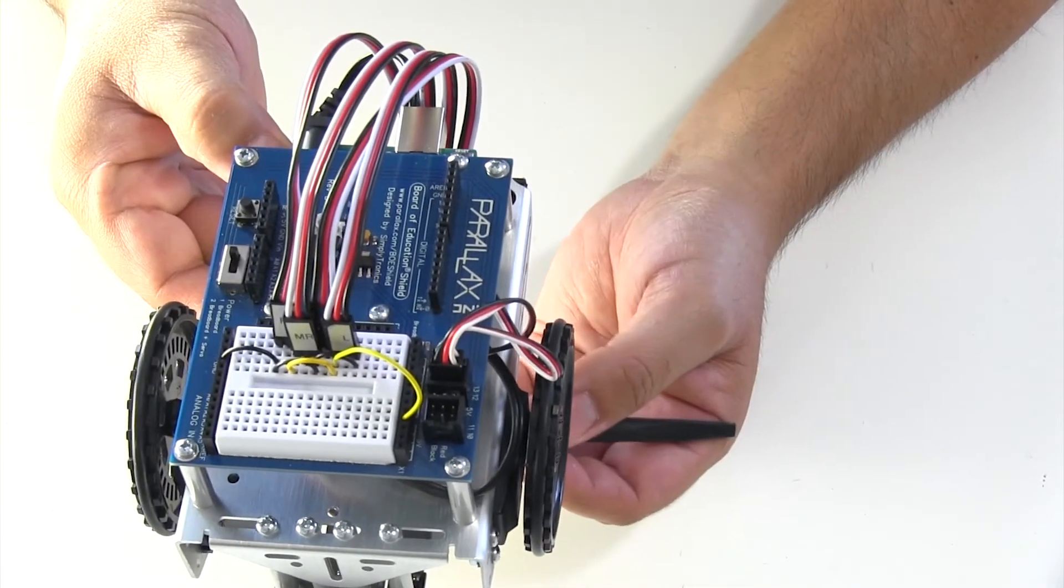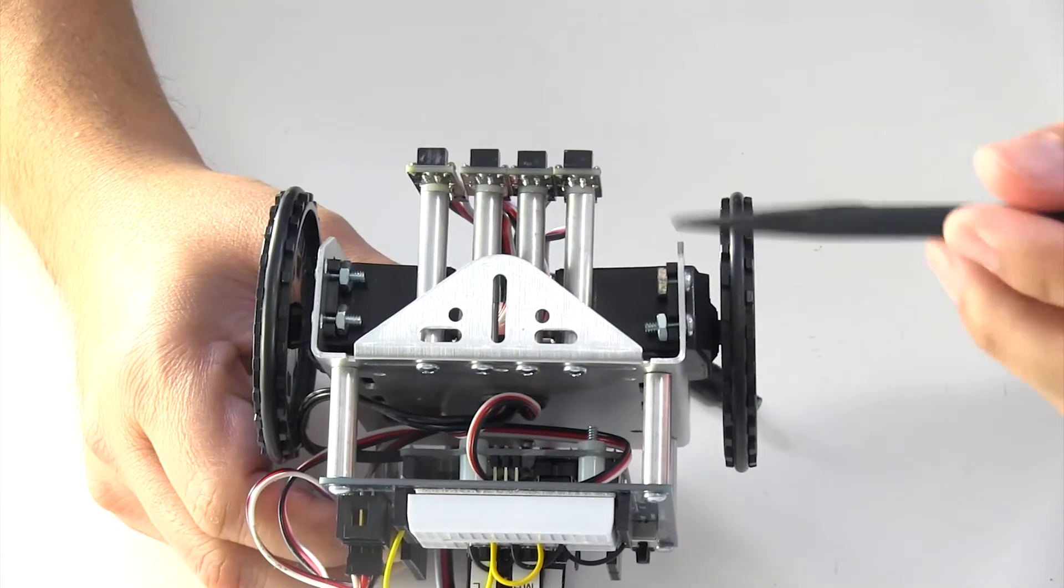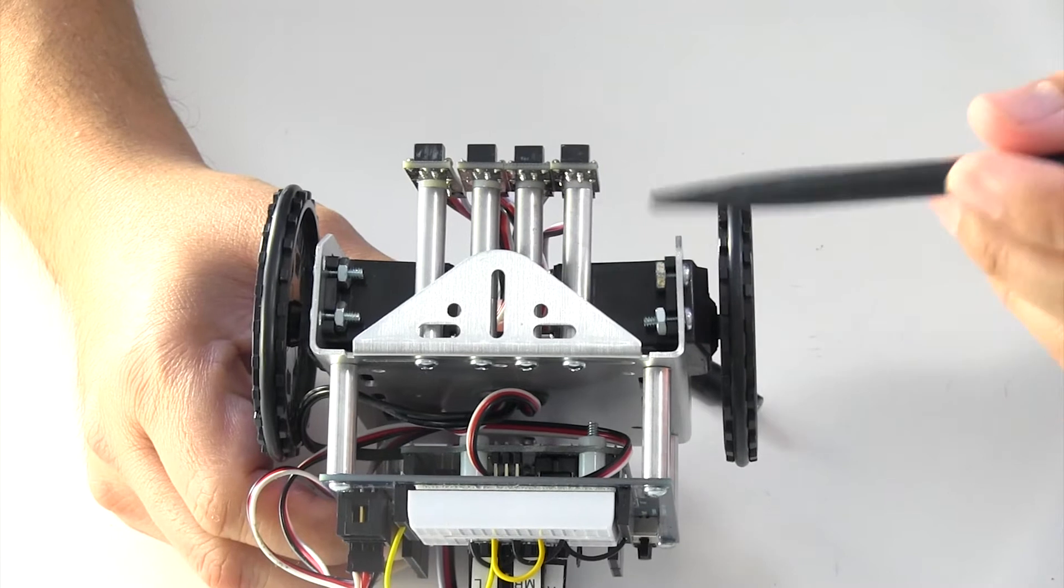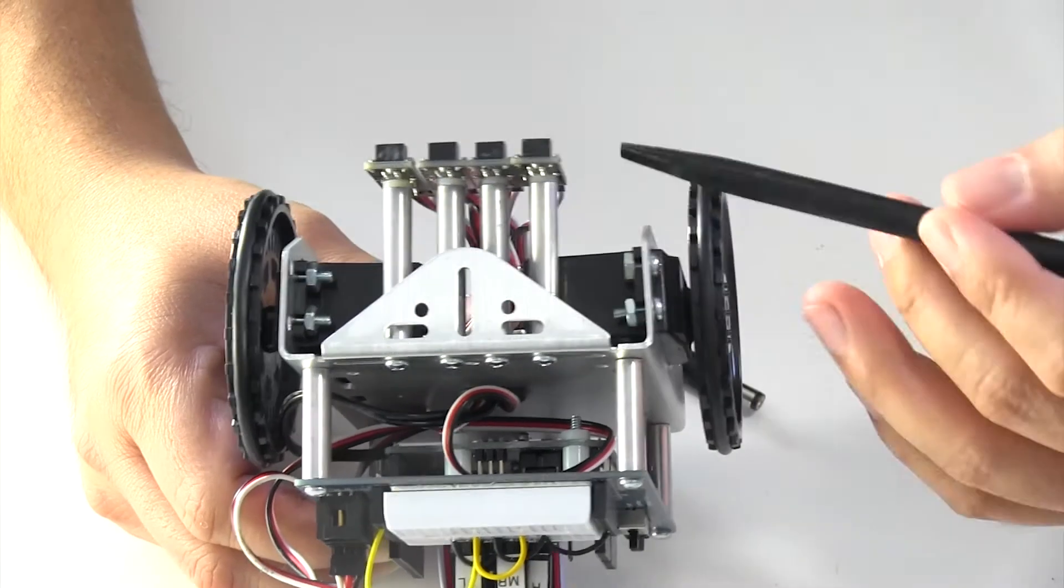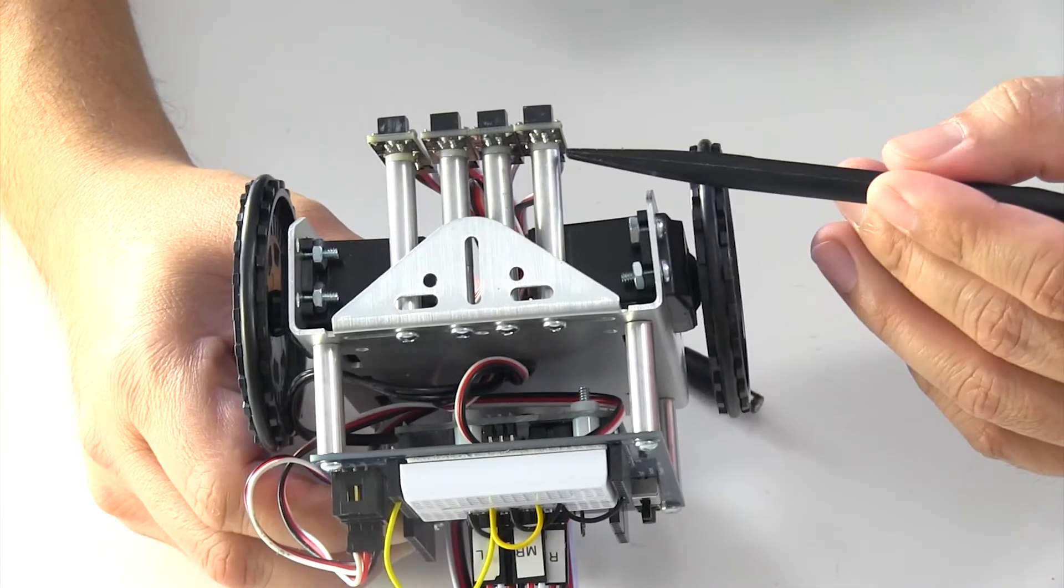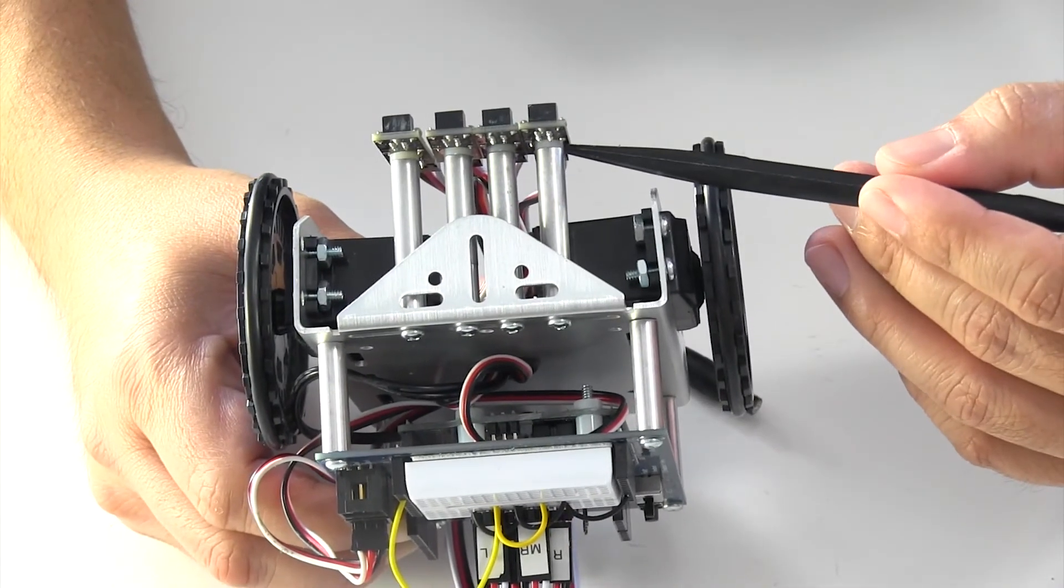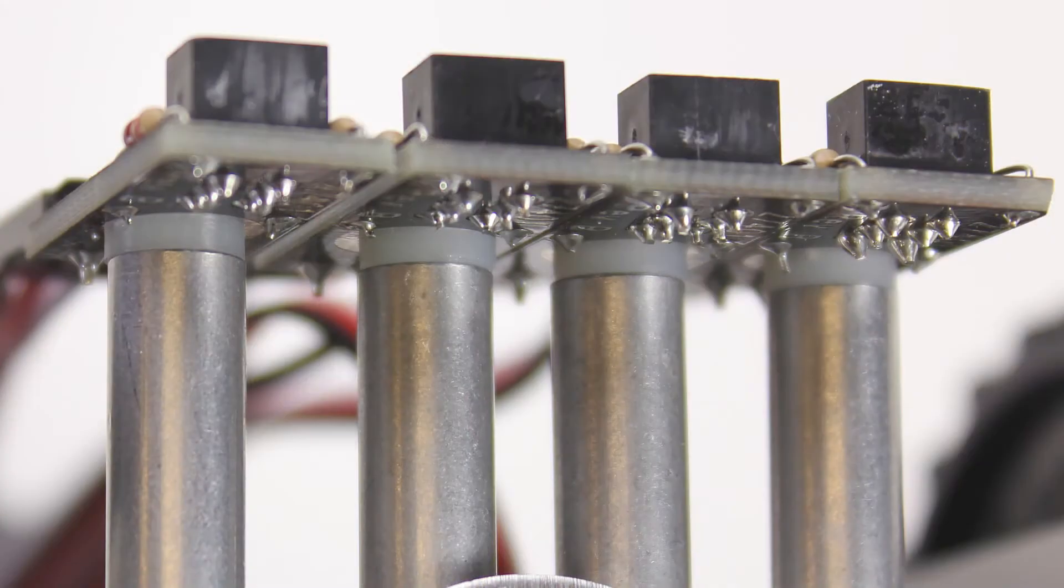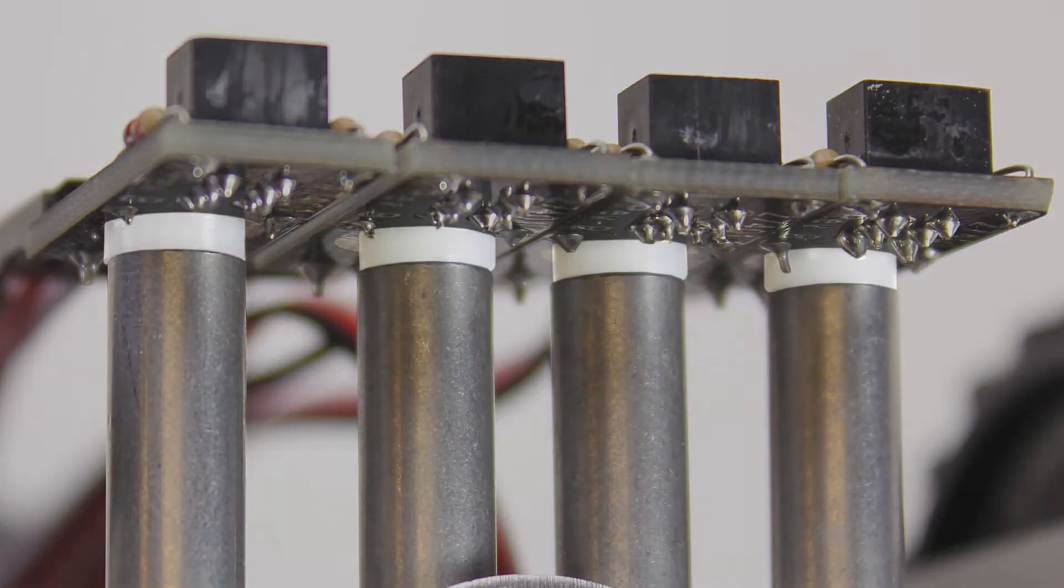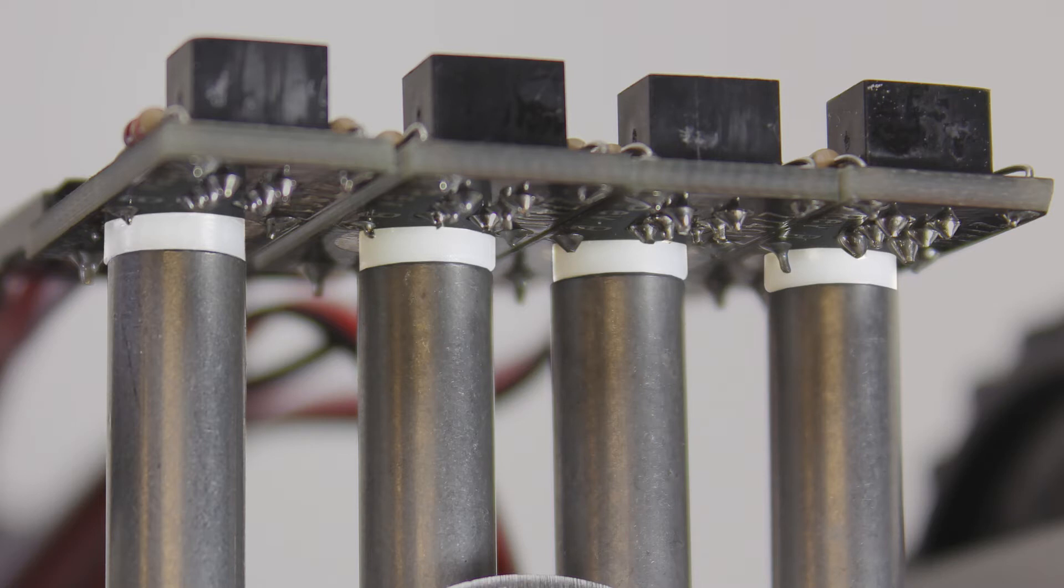One thing that people forget to include in their build are these small little plastic spacers here. Now you may think these are really small and don't make a difference, but they do. They make a huge difference.